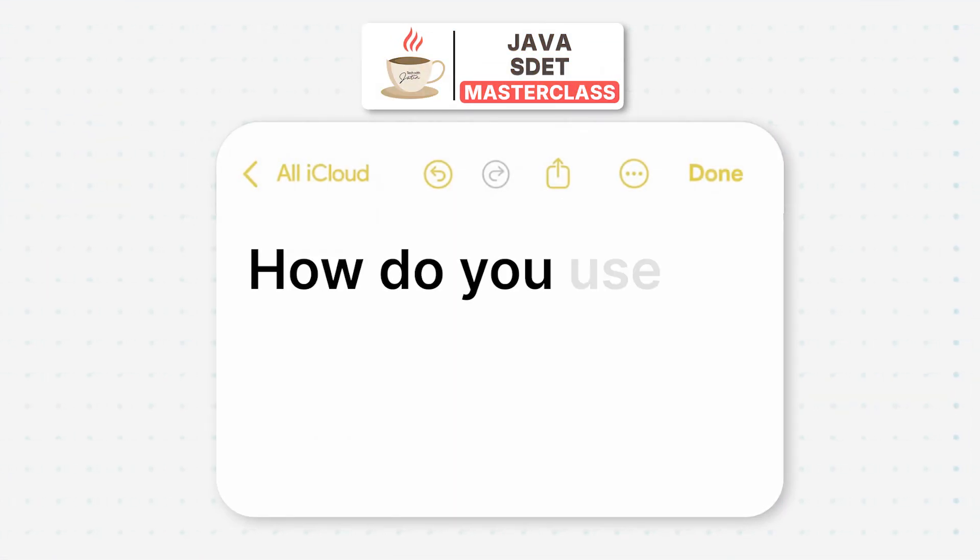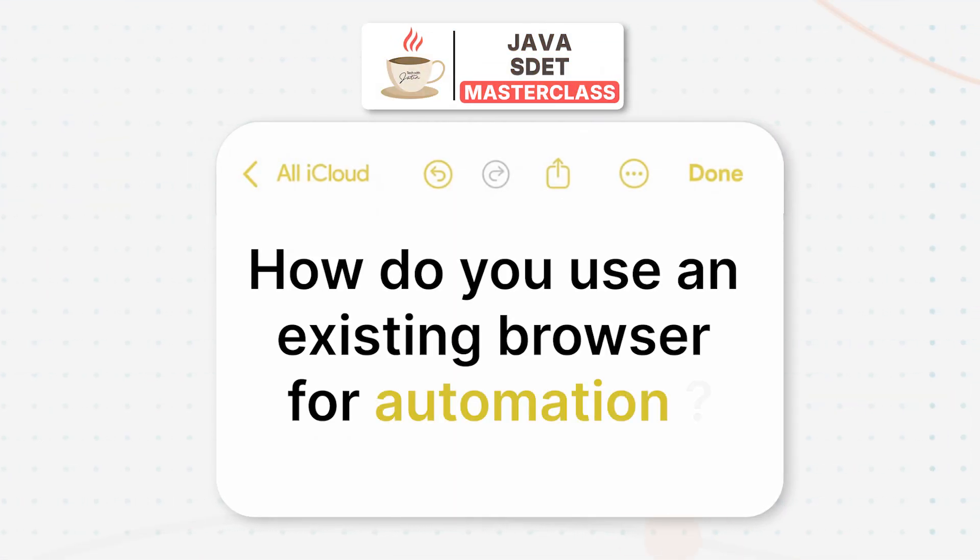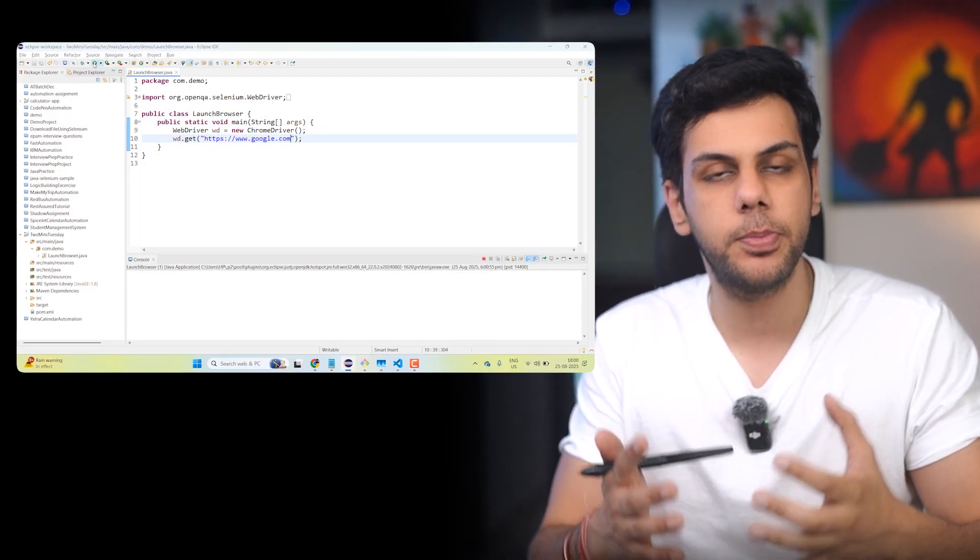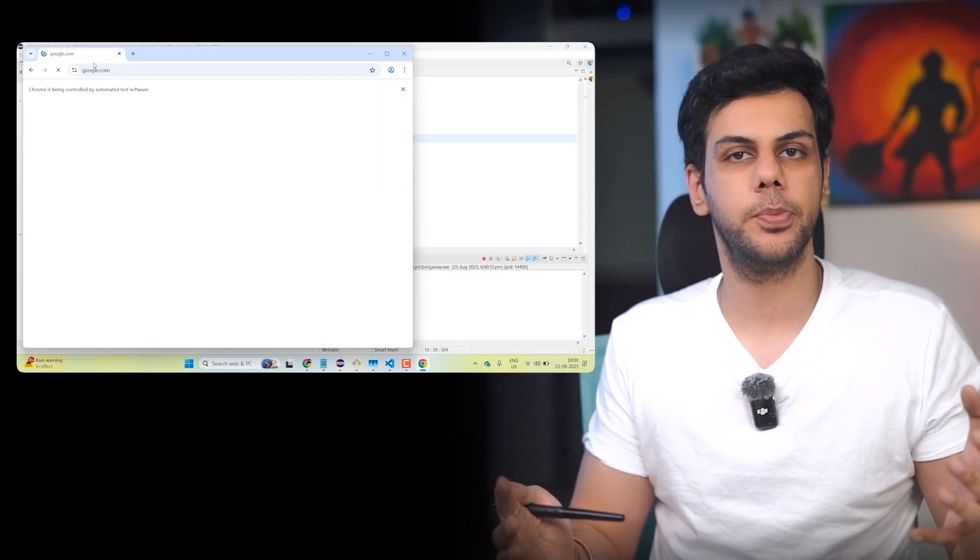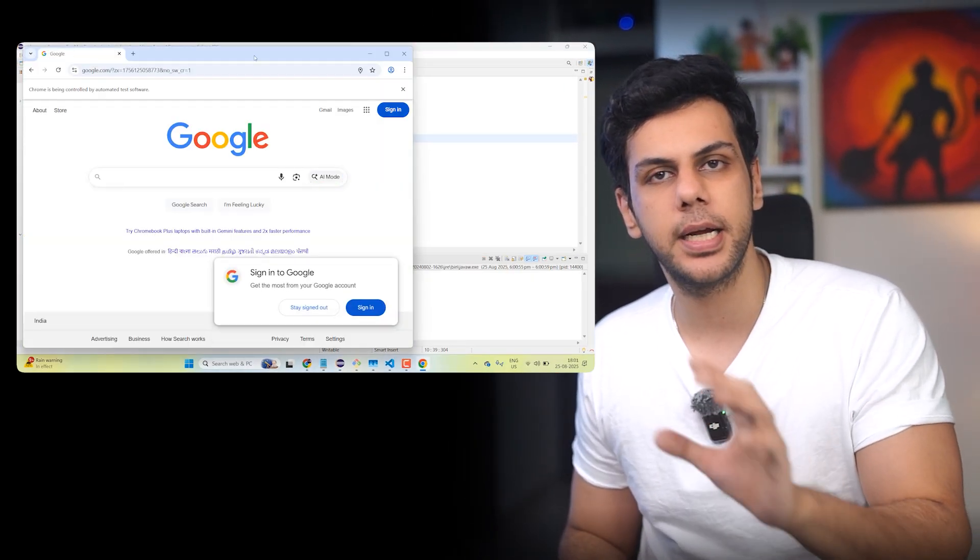how do you use an existing launched browser for your automation? Now, we know that whenever we're going to write WebDriver WD equals new ChromeDriver, what is going to happen? A new browser session is going to be launched.